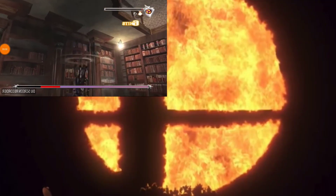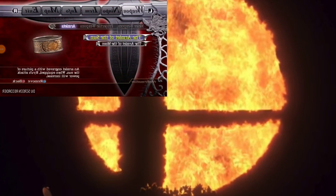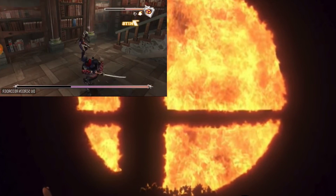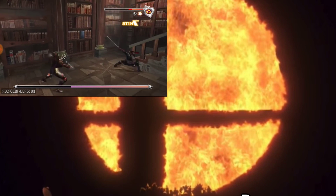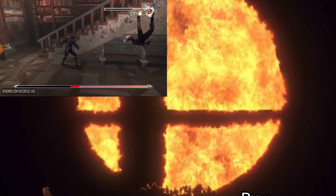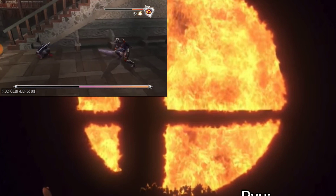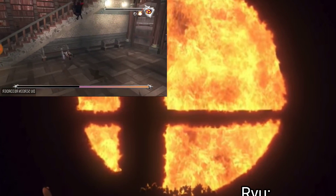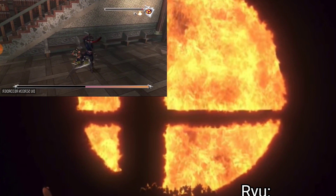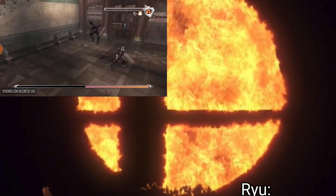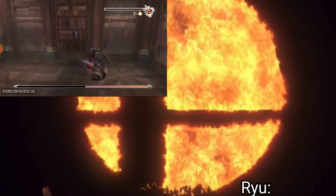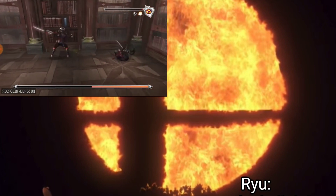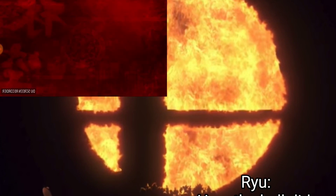Ryu Hayabusa — not the Ryu from Street Fighter, this is the Ryu from Ninja Gaiden, and his games are just really hard. Ryu has a lot of crazy powers like his super senses, a healing factor, and he can freaking teleport. He's a master of what's called ninpo, which is like ninja magic. He can use this for cool things like elemental attacks, such as channeling heat into a fireball projectile.